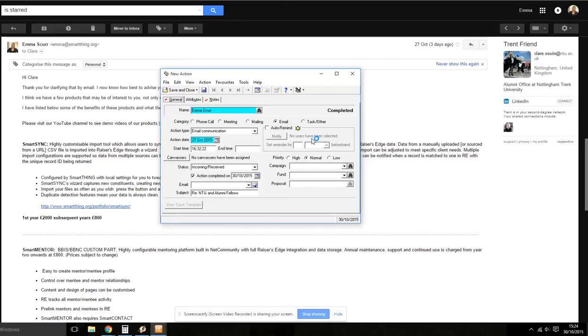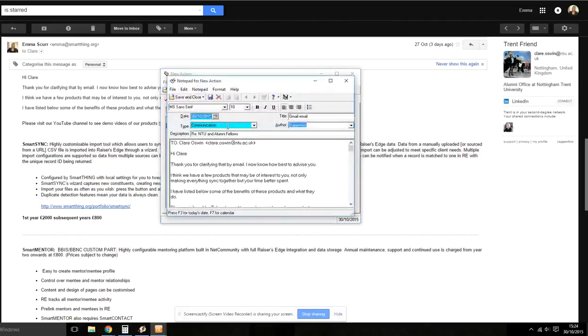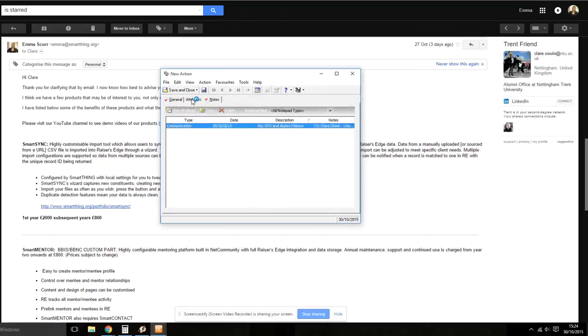On the actions tab, you can still amend and alter any of the information and the notes tab will show the full email transcript including who it is from to BCC and CC. You can add and remove and edit the text and add more if needed. Once you are happy, click save and close. This is when it is saved into Razor's Edge and can be searched with a standard Razor's Edge query.